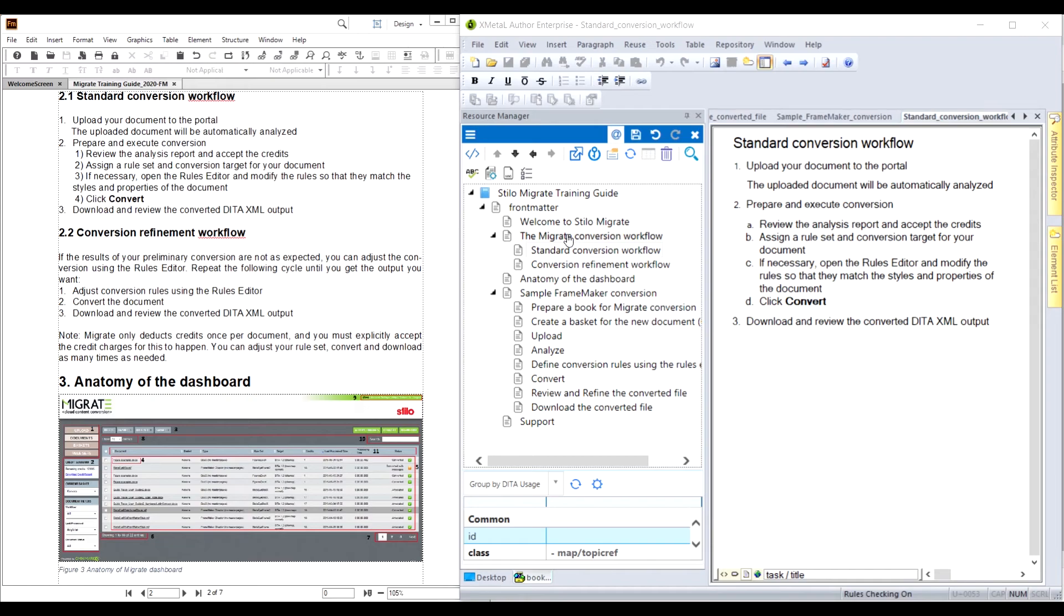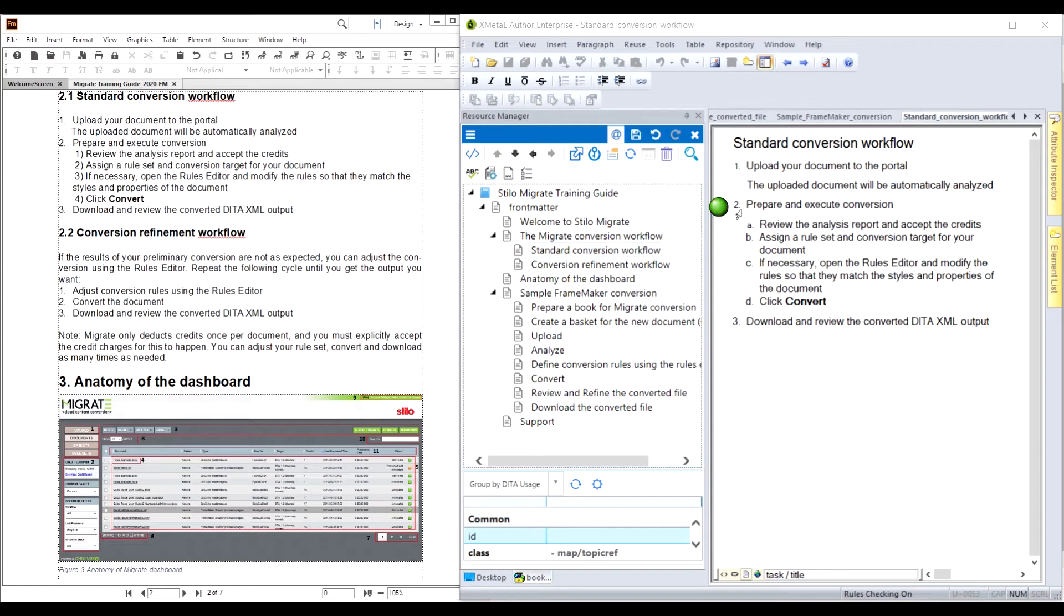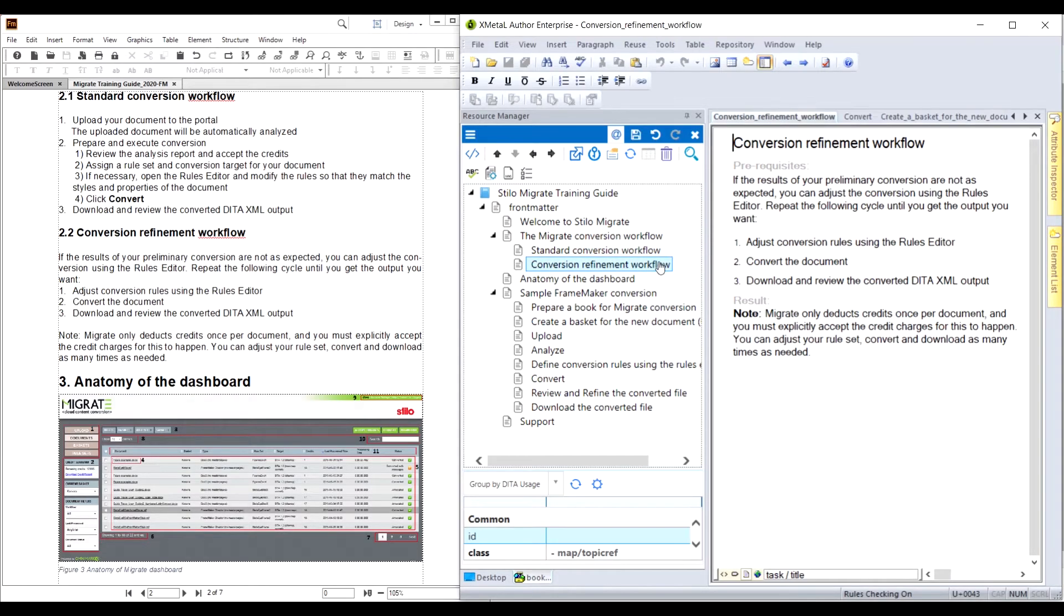The standard conversion and the refinement workflows are converted to two task topics. In this task topic, the step Prepare and Execute Conversion involves several sub-steps. Here is another task topic.